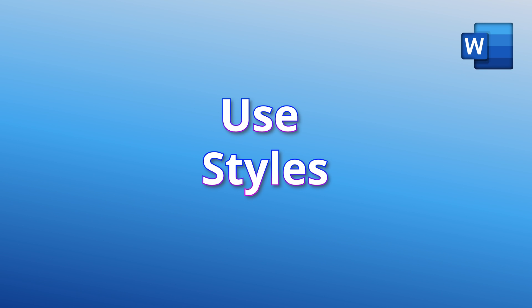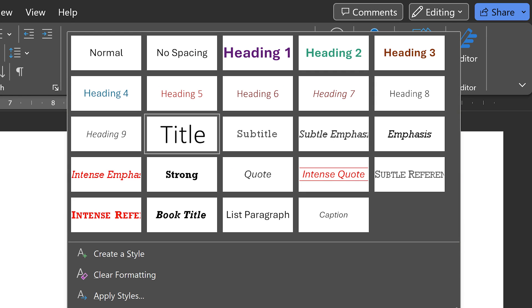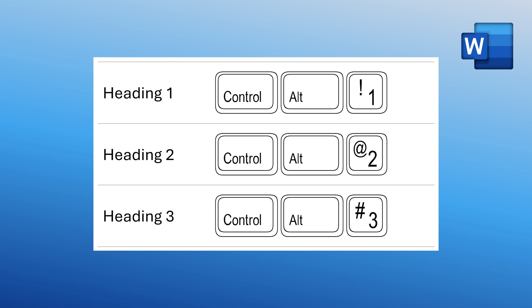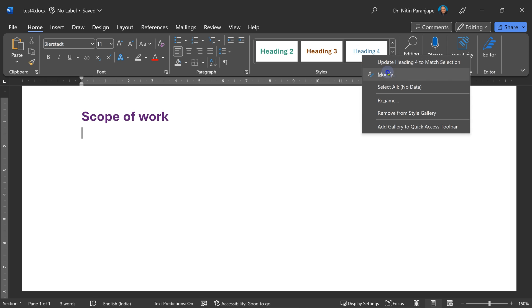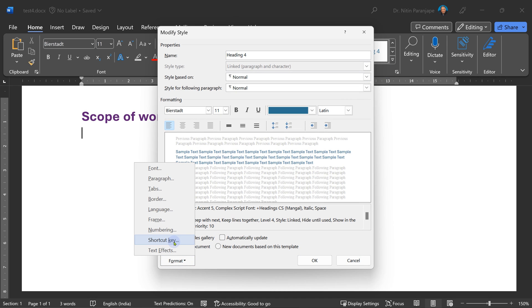So how do you tell Word this is my topic? By applying styles. Home tab, styles. By default you will see heading one, heading two, heading three, but there are nine levels available. So start applying styles. If you want shortcut control alt one, two and three. If you use heading styles four onwards, there are no shortcuts, but you can just modify style shortcut and put your own shortcuts. Easy.